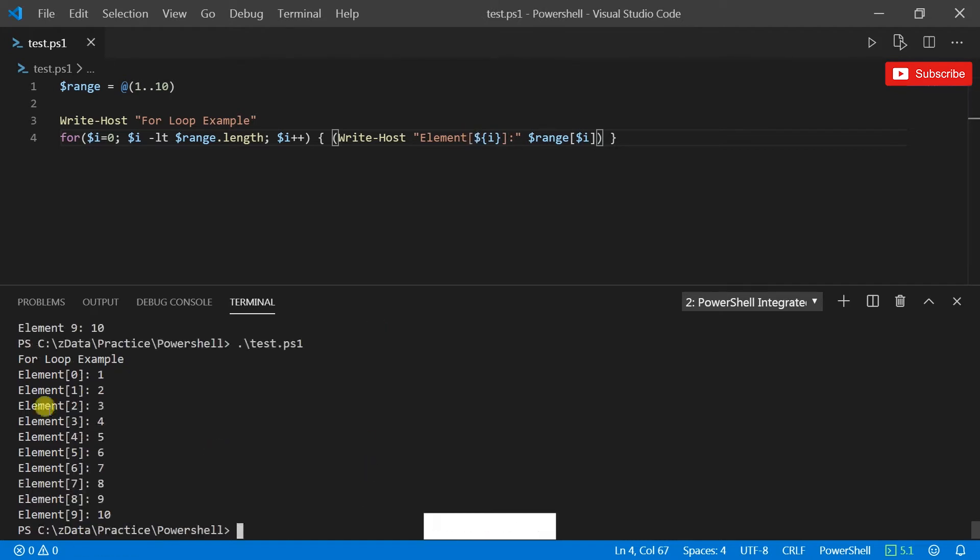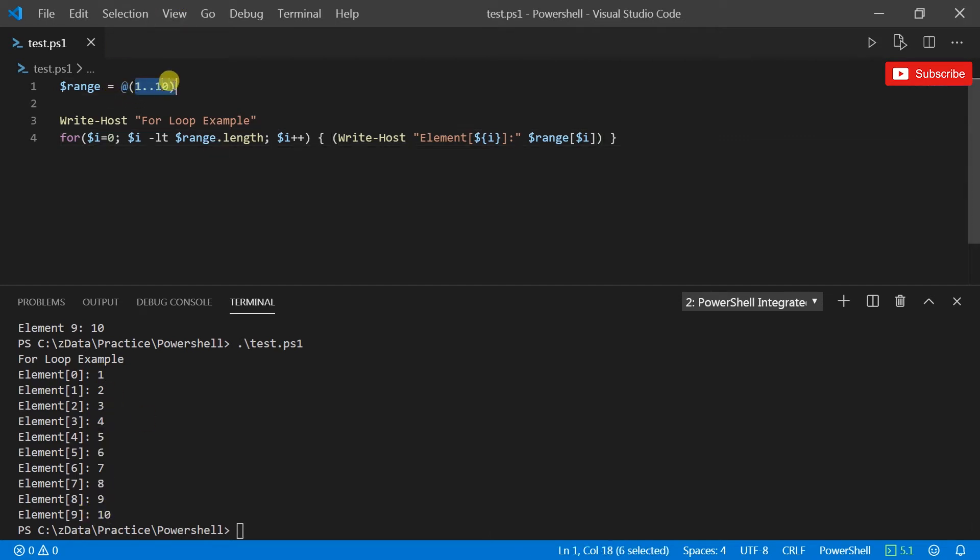So if I run this now it should print element 0 to 9 as 1 to 10, which is what we have here. So that's a simple for loop, right?